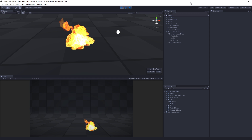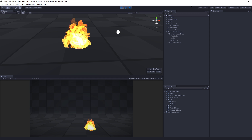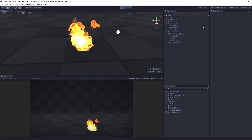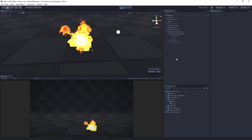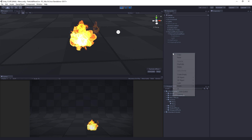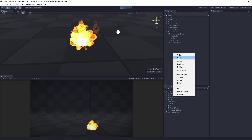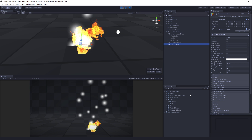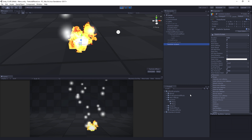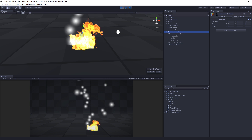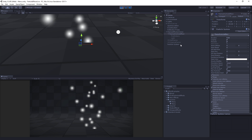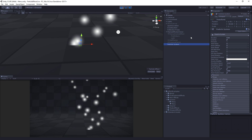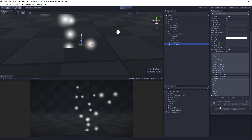Now that we've introduced what we're looking to do and done a little bit of setup and housekeeping, let's actually do some work. I'm going to create a new particle system by right-clicking in the hierarchy and choosing 'Create Particle System'. Let's turn off our flames for now — just deactivate the game object. This is going to create a new particle system with the default particle material.